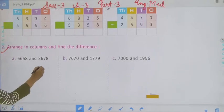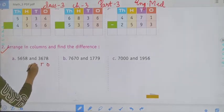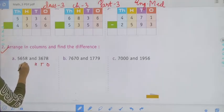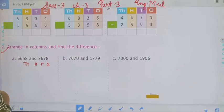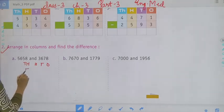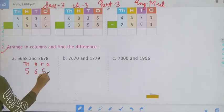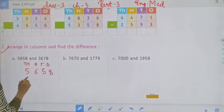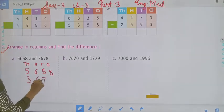First we have to write 1s, 10s, 100, 1000. Then we have to arrange them — that is 5,658 and 3,678.